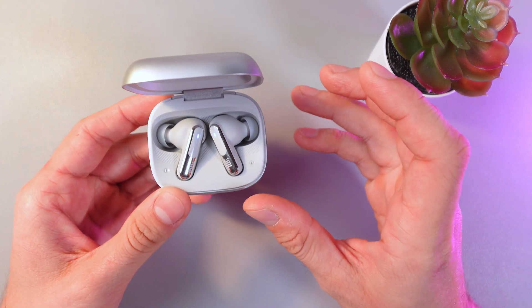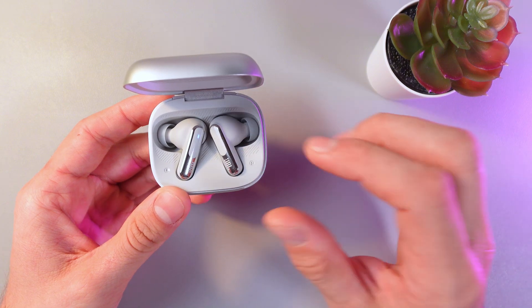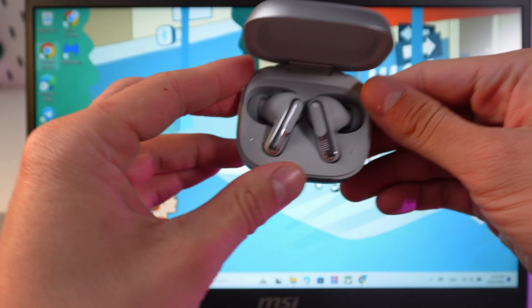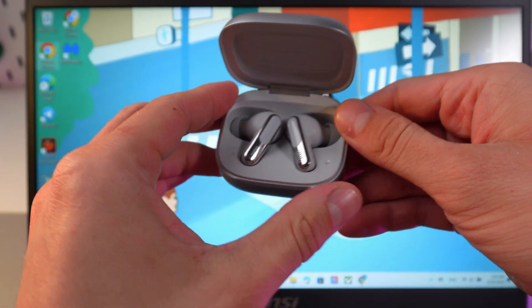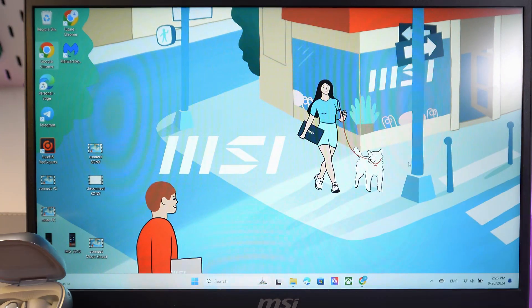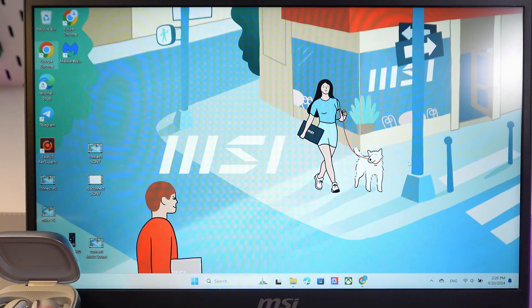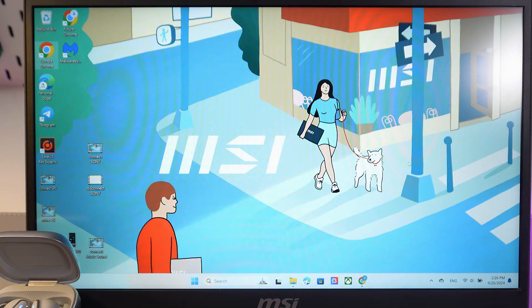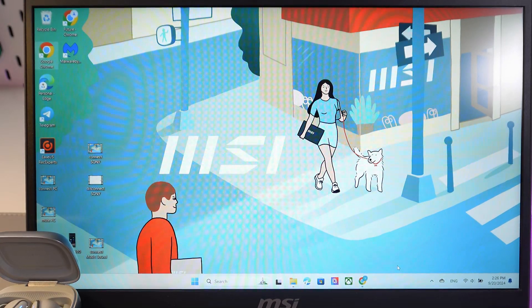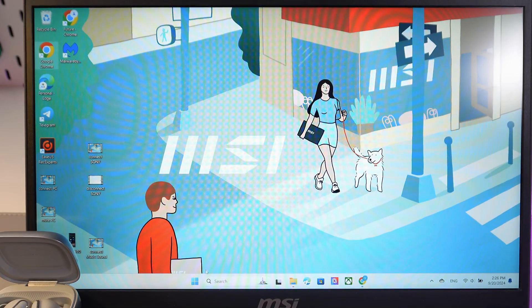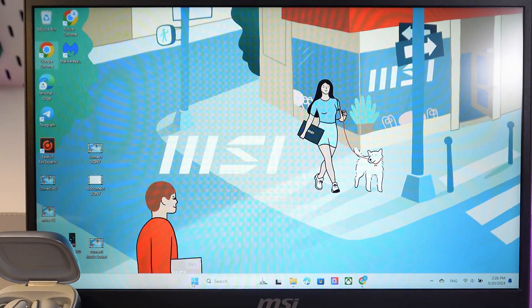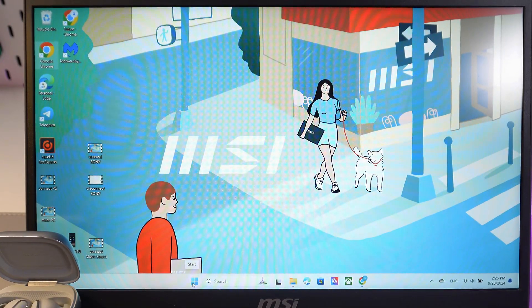Flashing blue means they're already in pairing mode. Now leave your case opened near your device.